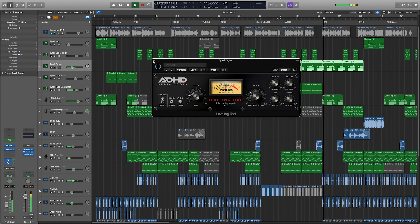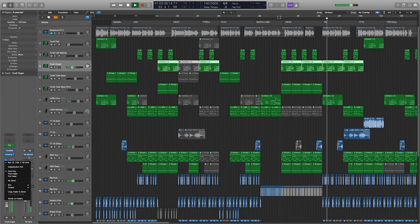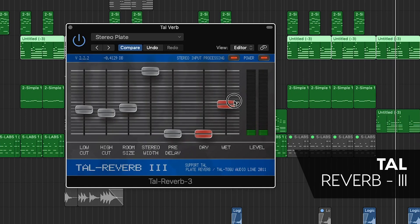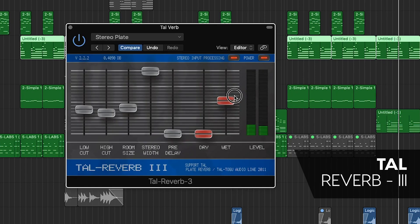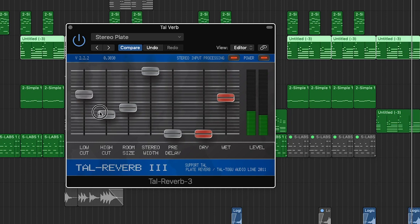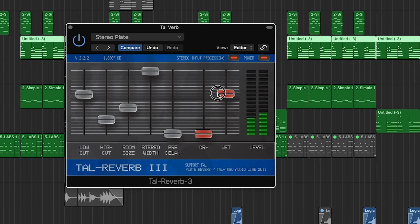TAL Reverb 3 is a stereo plate reverb plugin that comes with onboard EQ filtering. It features very simple controls and 10 presets. This reverb is great for blending with room reverbs, and can also be used to create surreal effects. This is a very musical plate reverb that doesn't over-color your instruments with digital sounding harshness.